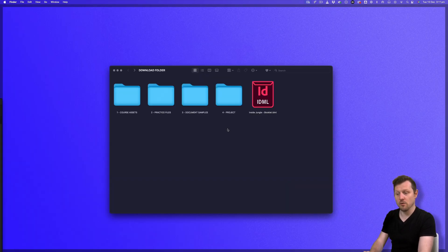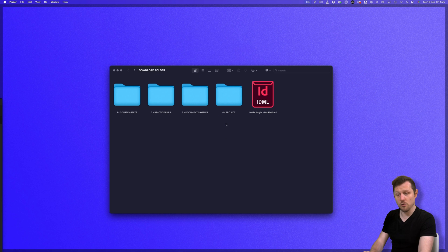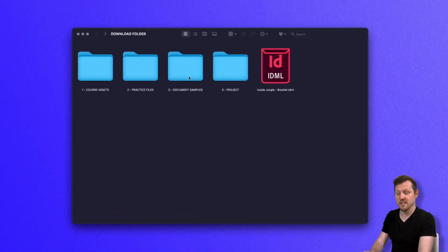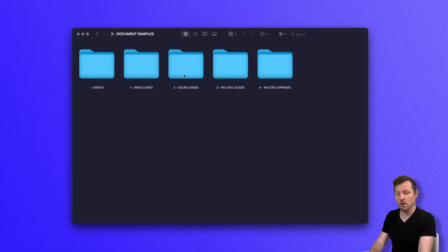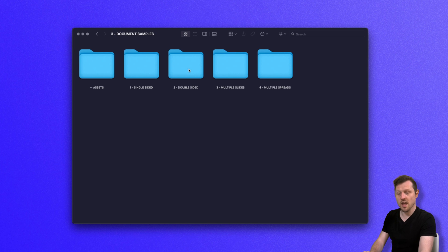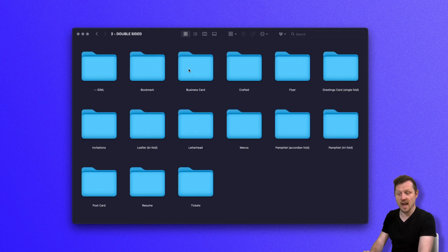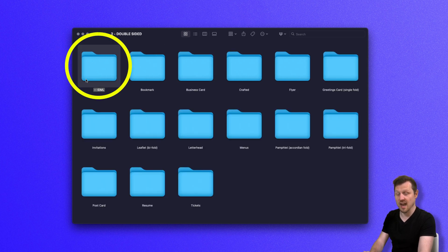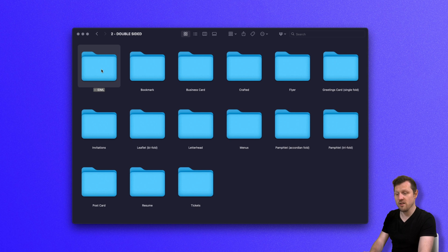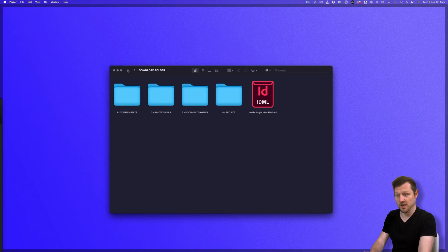Now, if you open the download folder that goes along with this course, click into folder three, document samples, you will see folders containing various documents. In here, you will see I have provided all the documents as IDML files. Now I've done this so whoever is watching this course will be able to open up the files regardless of what version you are using.